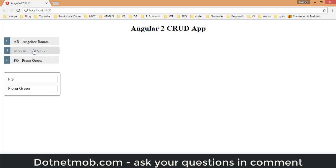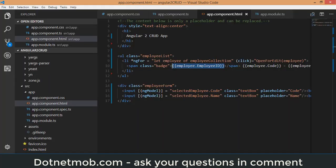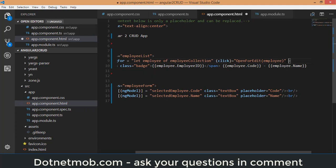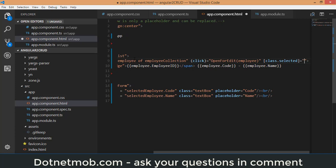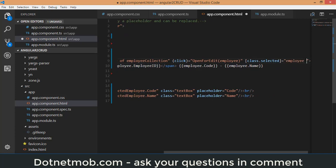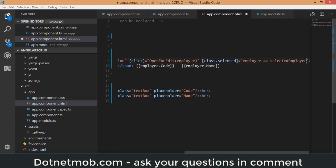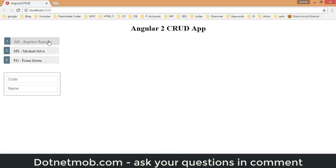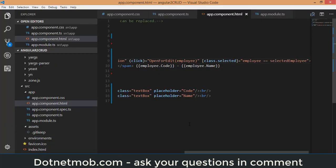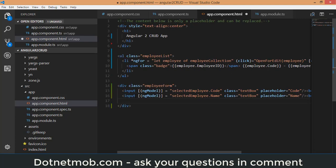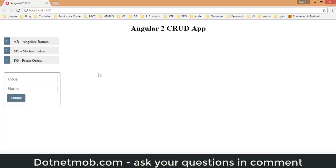When we select an item from the list, we need to highlight the selected li with a 'selected' CSS class. In the HTML, add a class binding: [class.selected]="employee === selectedEmployee". After saving and clicking an item, the li gets the 'selected' class. Now I will also add a Submit button after the two text boxes.